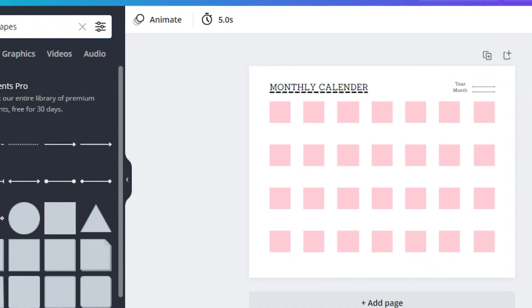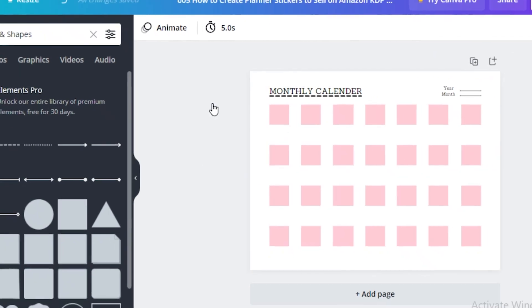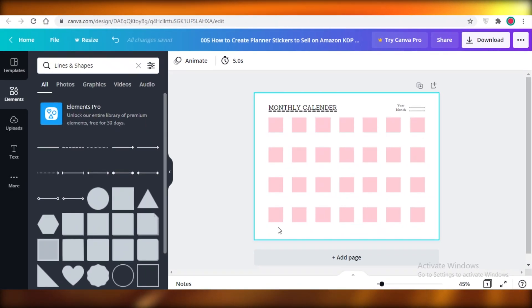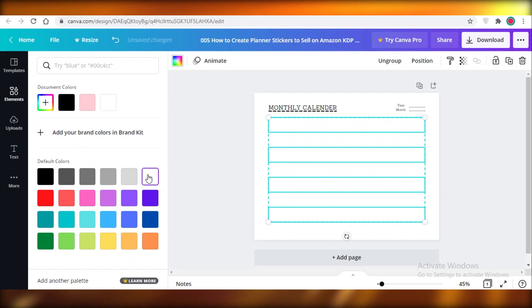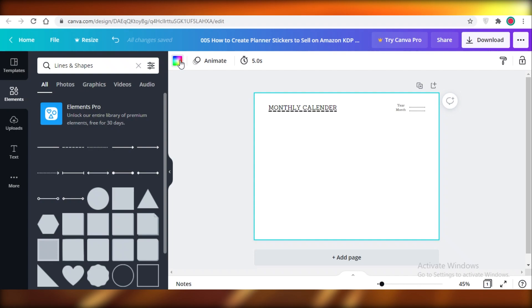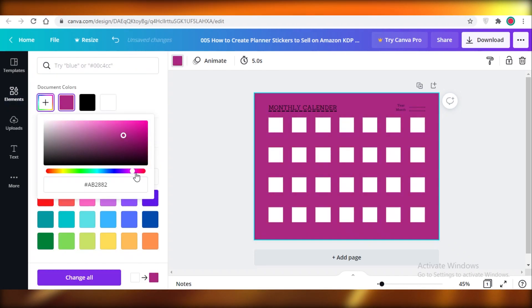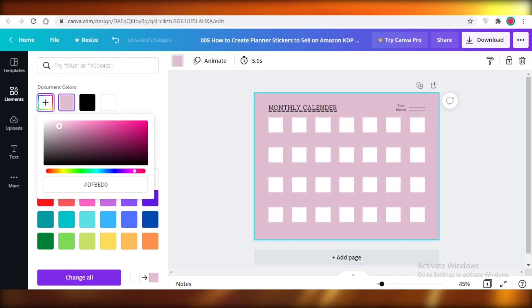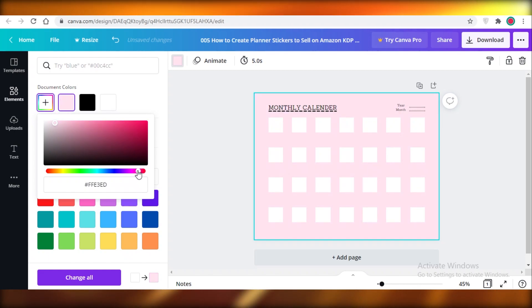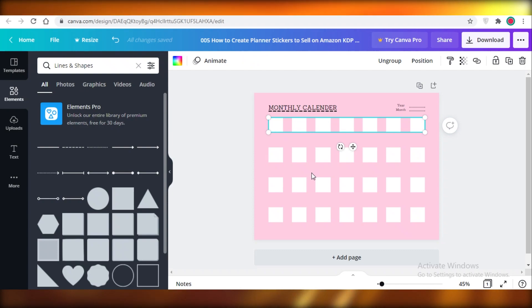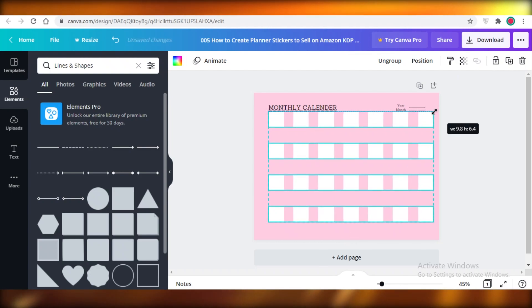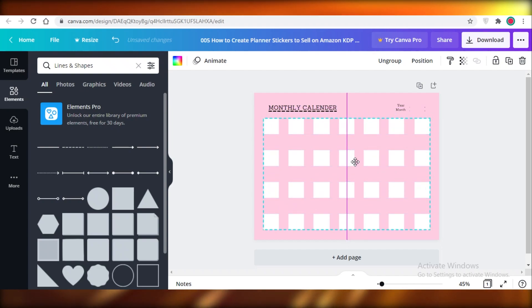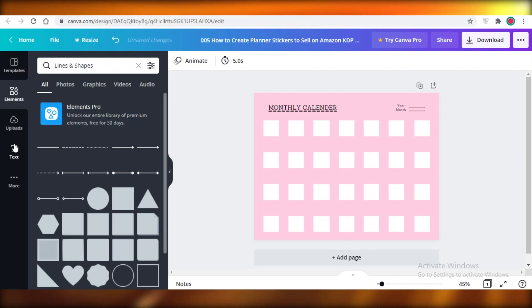Now change the overall color scheme. Select all the blocks and change their color to white. I'm going to change the background color to pink — a pink background with white spaces to write on. Choose a light pink so it really pops. If the squares look too spaced out, increase their size since they're all grouped together, then move the group back to the center.